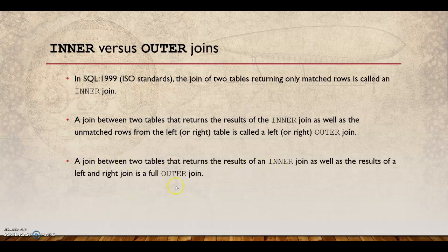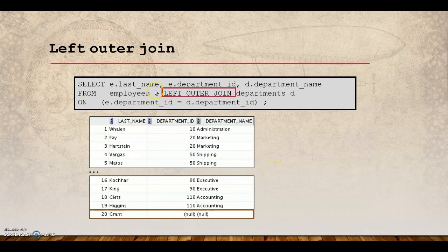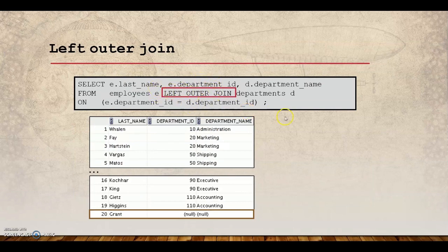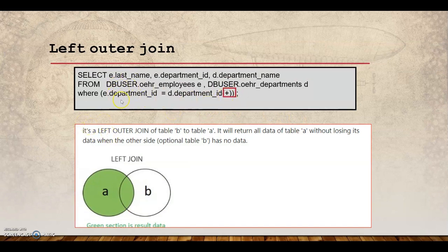If it is unmatched rows from the left table, it's called a left outer join. Unmatched rows from the right table gives you a right outer join. You can mention the left outer join explicitly with the ON clause, or alternatively use a plus symbol (+) on the opposite side of the join condition to indicate which side should include unmatched rows as well.